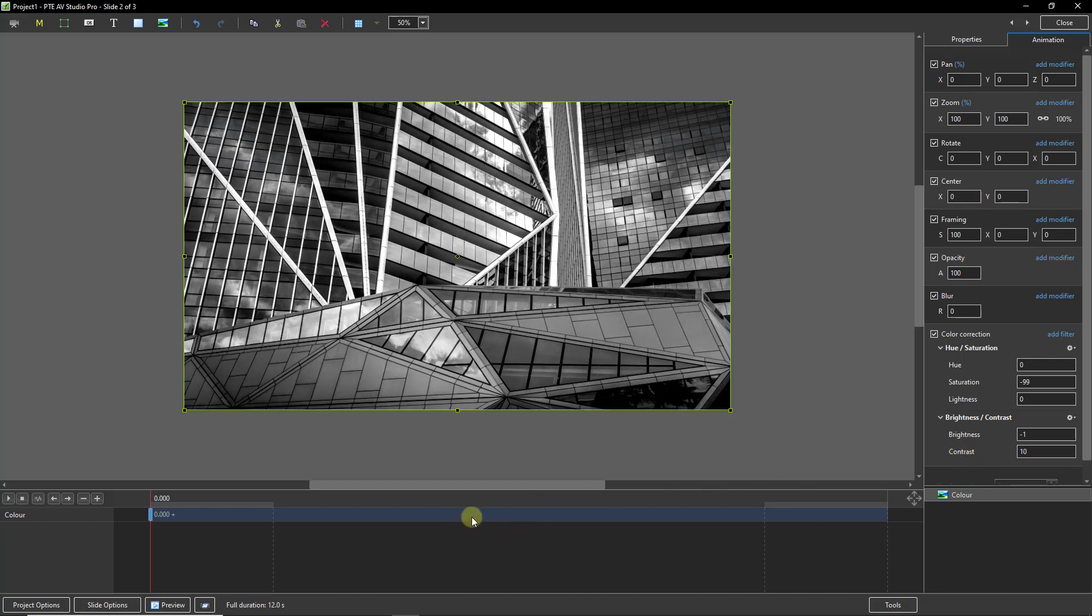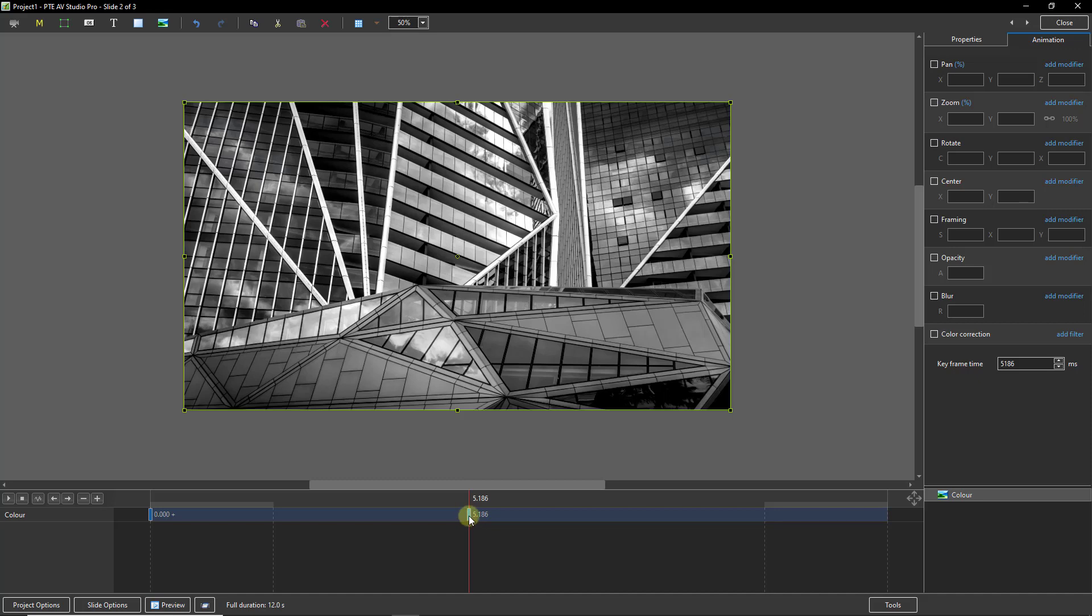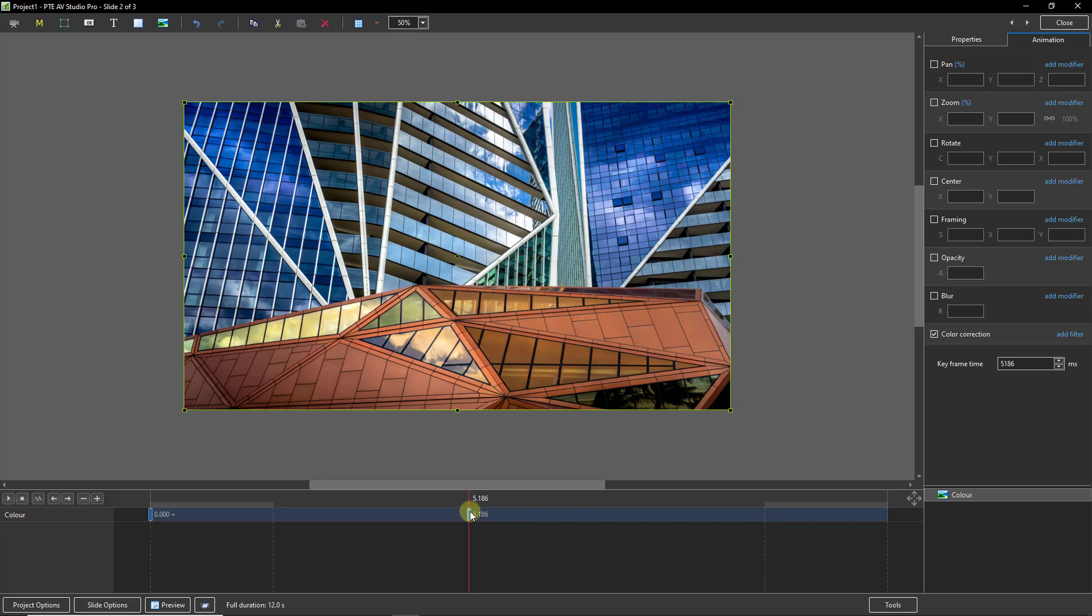Now we need another keyframe. I'm going to right click and just add it. I'm not going to clone it, I'm just going to add it. Because when this keyframe is turned on we see the color. So there we have monochrome to color.